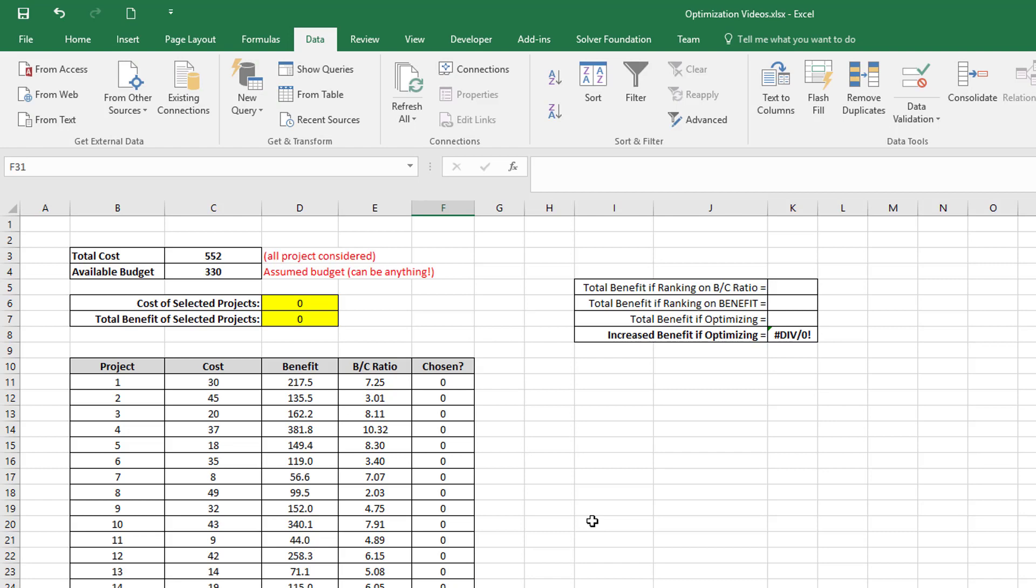By making this flag for the chosen field equal to zero, I can turn all my projects off. So in my earlier video I showed that if I ranked on benefit, then I don't get as much total benefit as by doing full optimization.